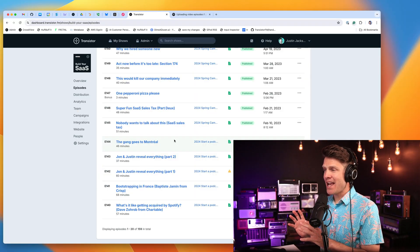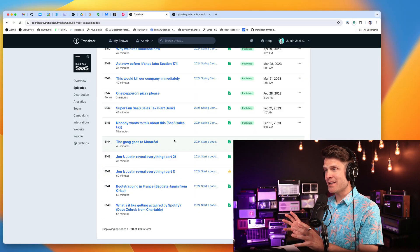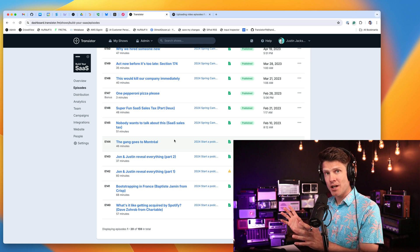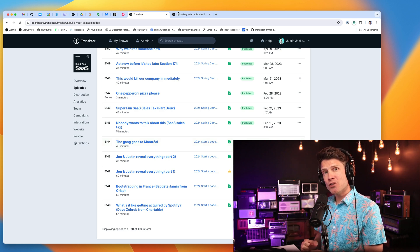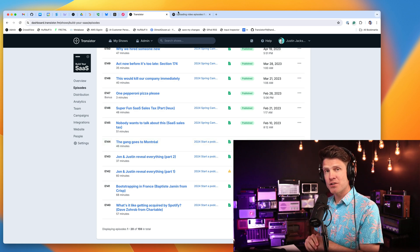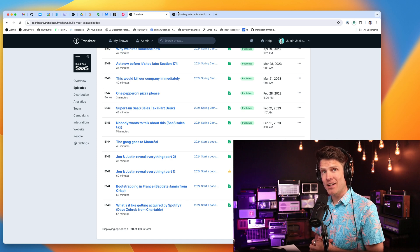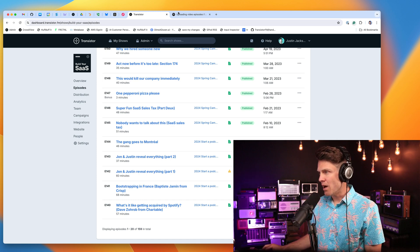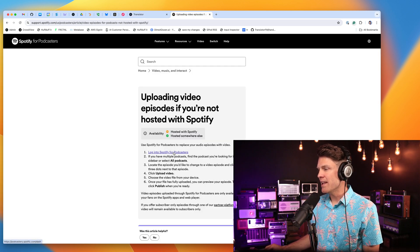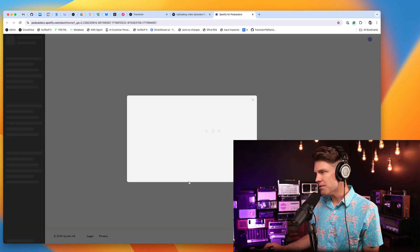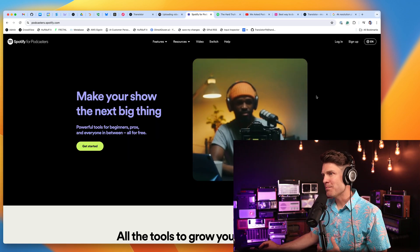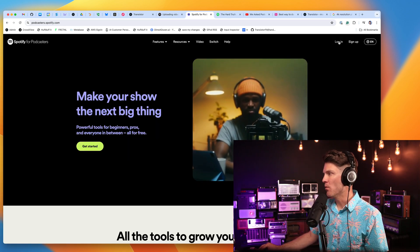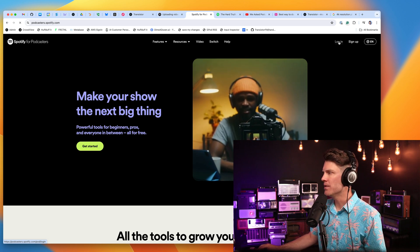In this case, I have a trailer episode of my podcast here on Transistor, which is an audio podcast, and I'm going to replace the audio version of that on Spotify with a video file. So I'm going to go ahead and log in to Spotify for Podcasters.